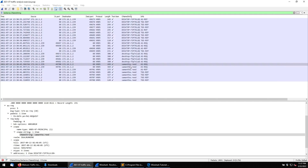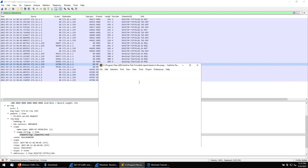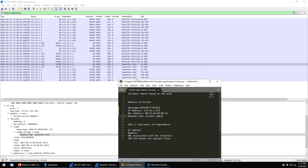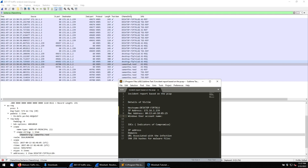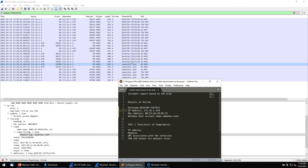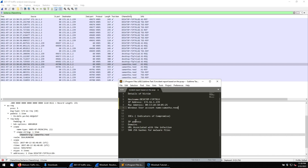So 172.16.1.239 with the host name corresponds to the user account 'samantha.reid' — this is the victim account. This person is using this host machine. The infected victim machine details are now fully collected: host name, IP address, MAC address, and the Windows user account name.